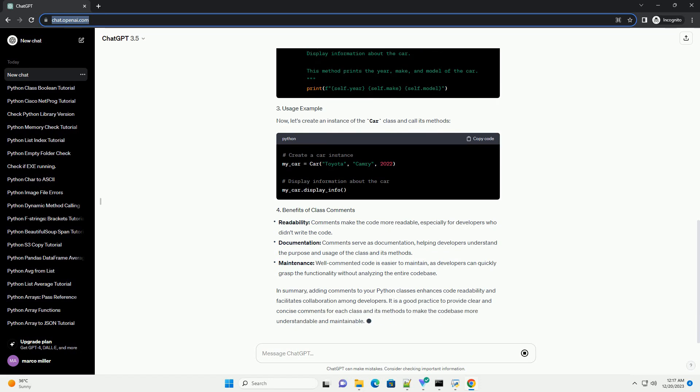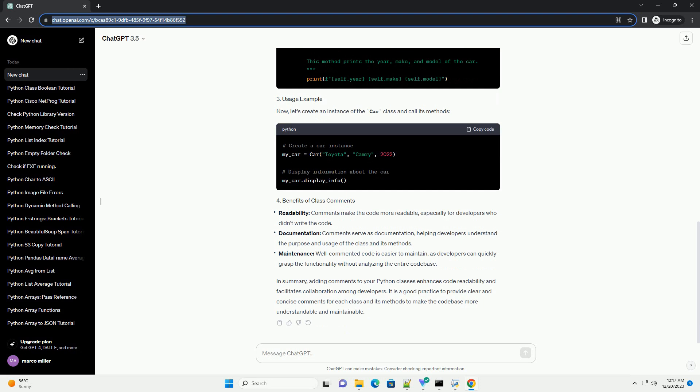In summary, adding comments to your Python classes enhances code readability and facilitates collaboration among developers. It is a good practice to provide clear and concise comments for each class and its methods to make the code base more understandable and maintainable.